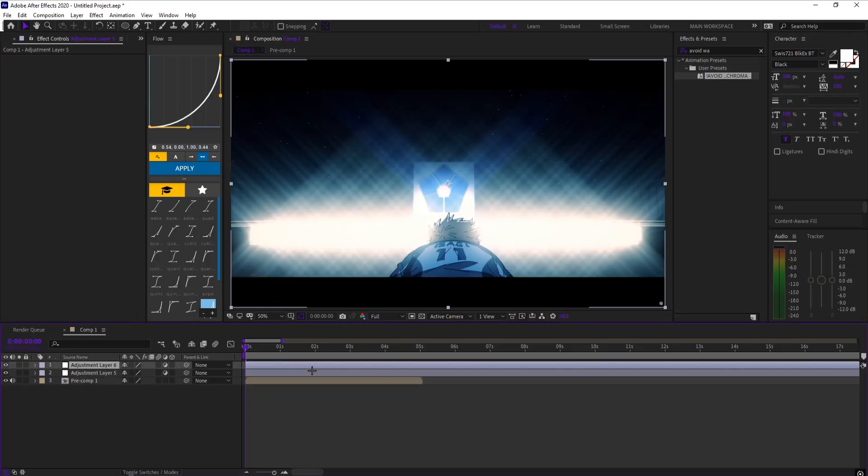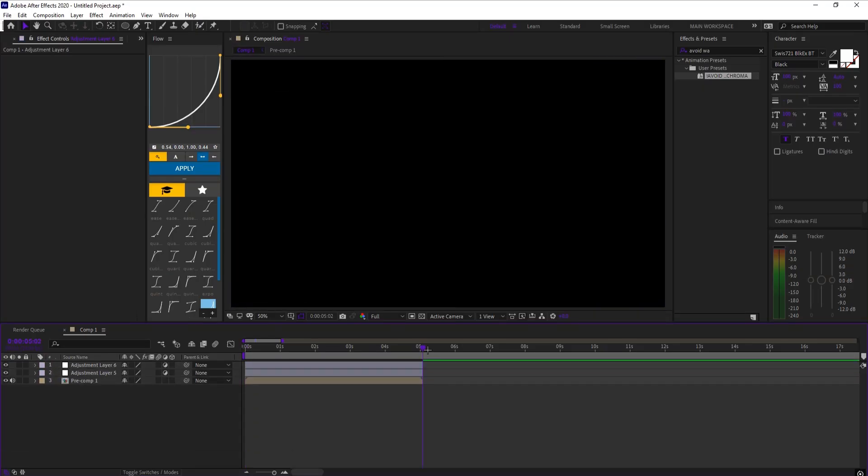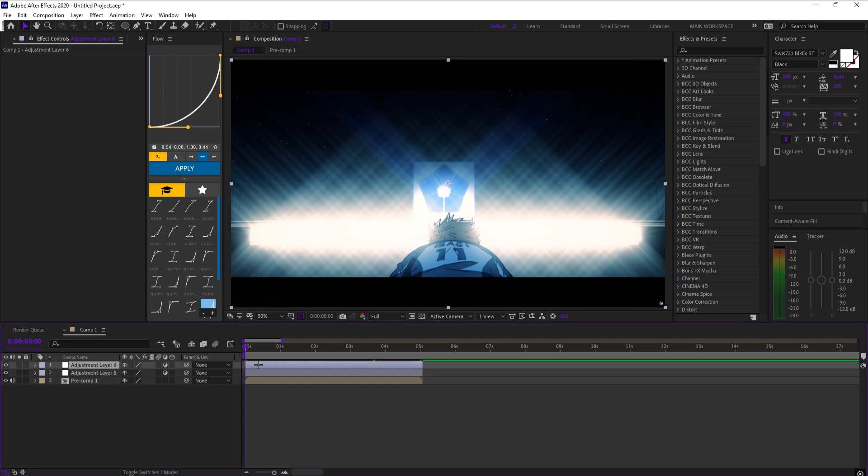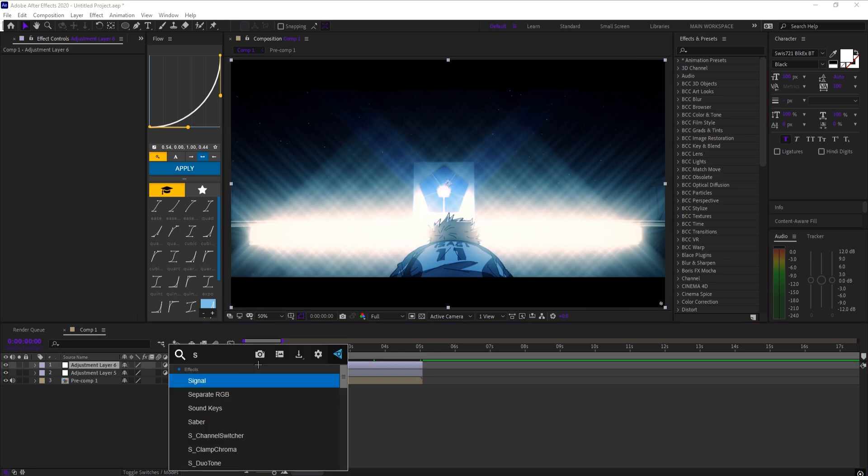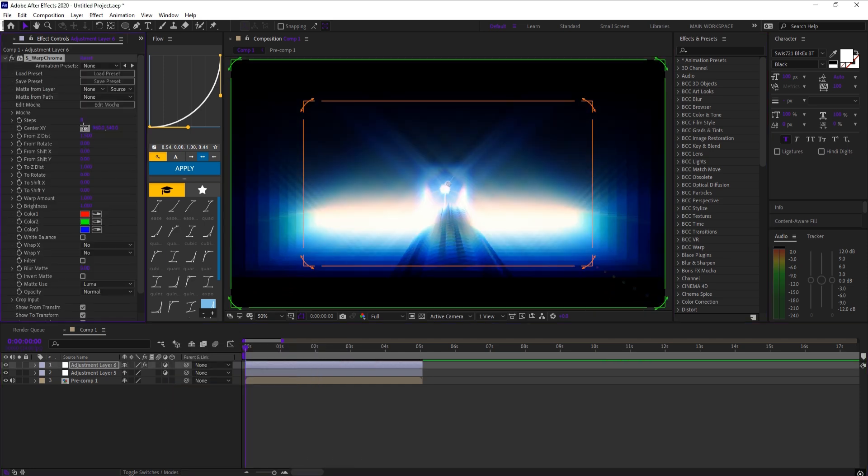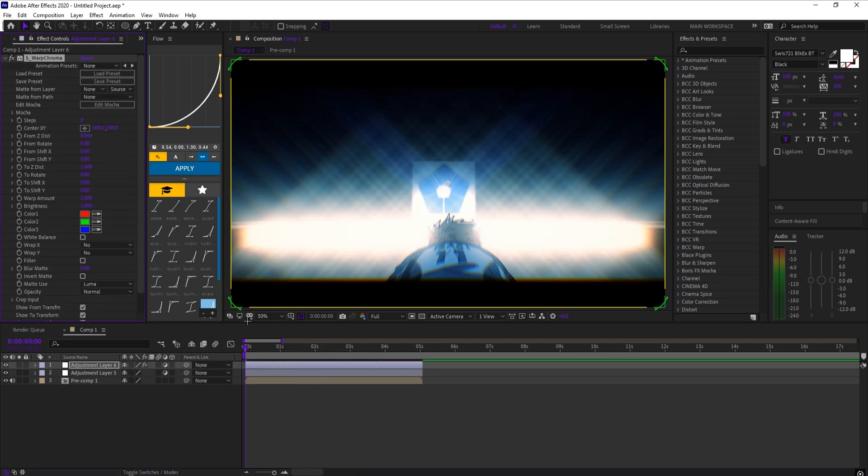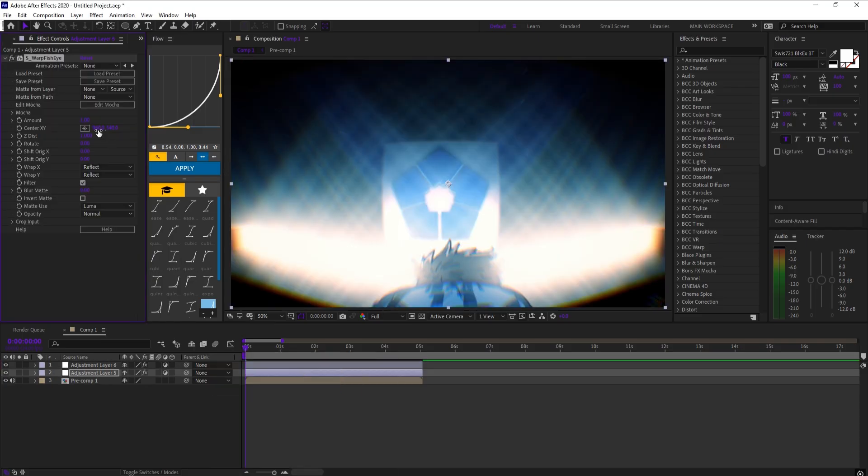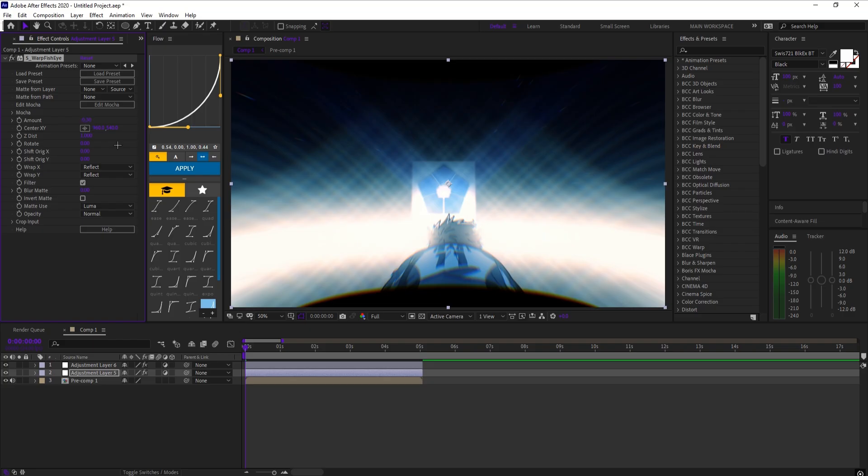And the last effect is a clean warp chrome edge distortion. Add two adjustment layers. On the top layer, add S_Warp Chroma and change the Z dist to 0.944. On the bottom layer, add S_Warp Fisheye and set the amount to negative 0.3.